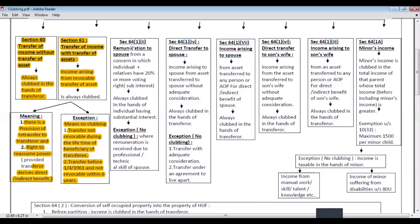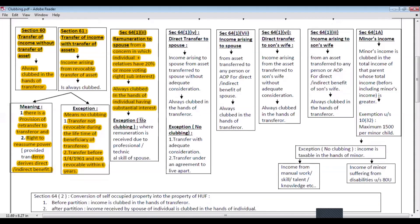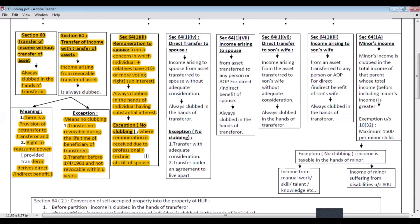Next, section 64 subsection 1 clause 2 — remuneration to spouse. If remuneration is paid to a spouse from a concern in which the individual and his relatives have 20% or more voting rights, then such remuneration shall be clubbed in the hands of that individual having a substantial interest. The exception is that there is no clubbing where remuneration is received due to the professional or technical skill of the spouse.